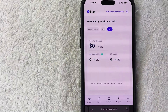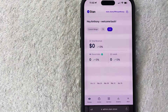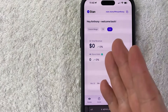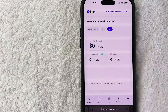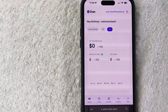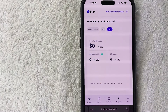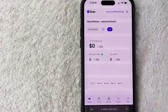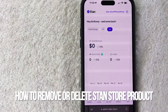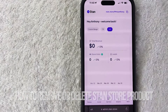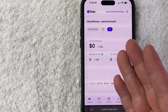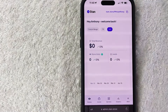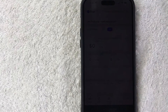Hey, welcome back guys. Today on this video we are talking about your Stan Store, and more specifically I'm going to quickly answer a question I keep getting a lot on my other video, and that is how do you delete a product or remove a product from your Stan Store.